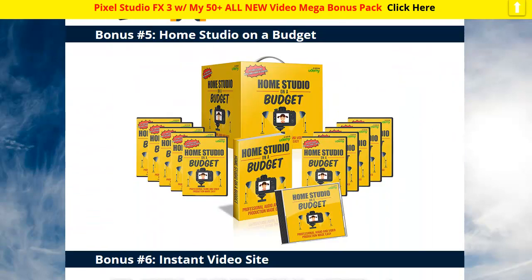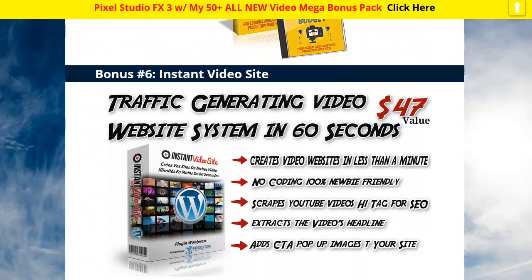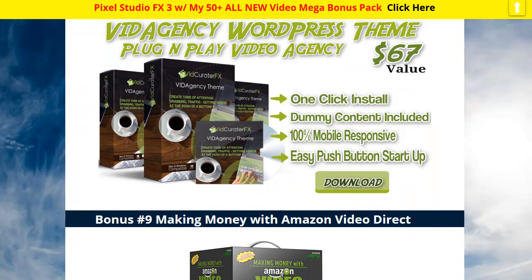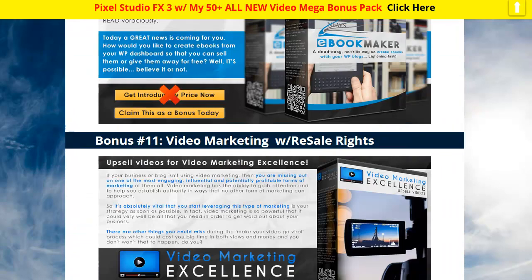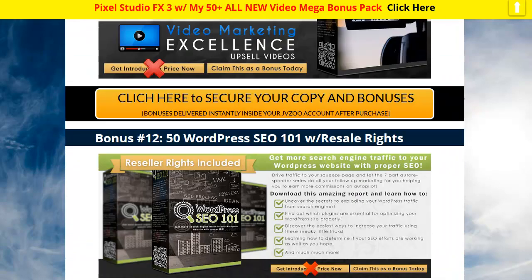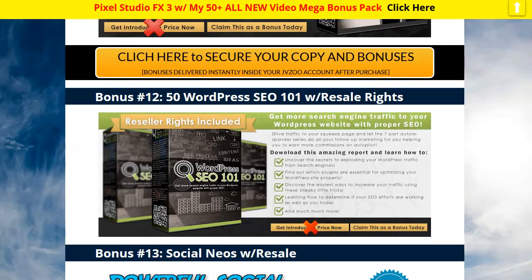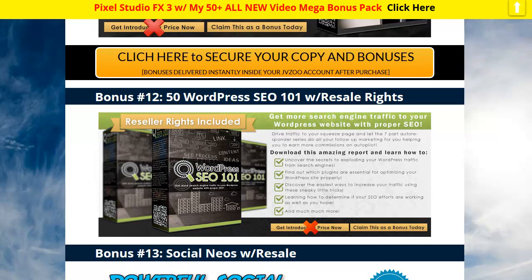I'm going to show you real quick. I've got 50 bonuses for you guys here, high-value stuff. I'm not going to go over them all because this is really the demo video. I want to show you the product, but I'll give you an example. WordPress SEO 101 with resell rights.